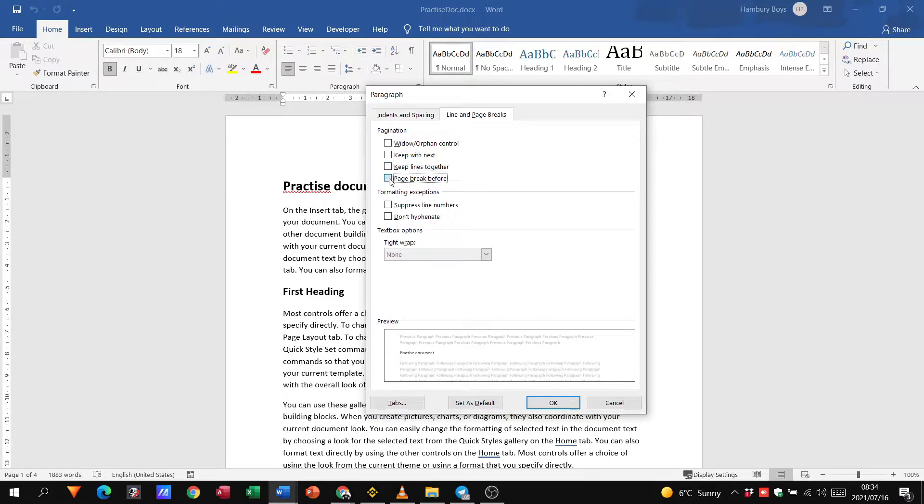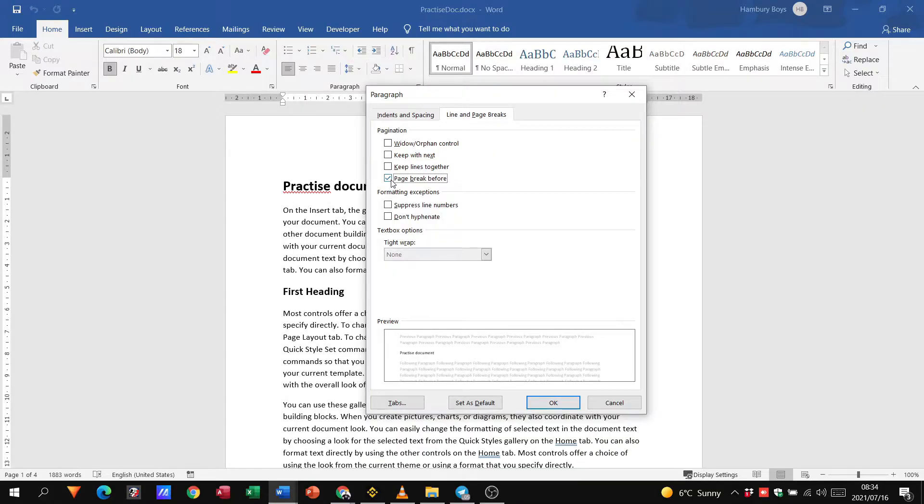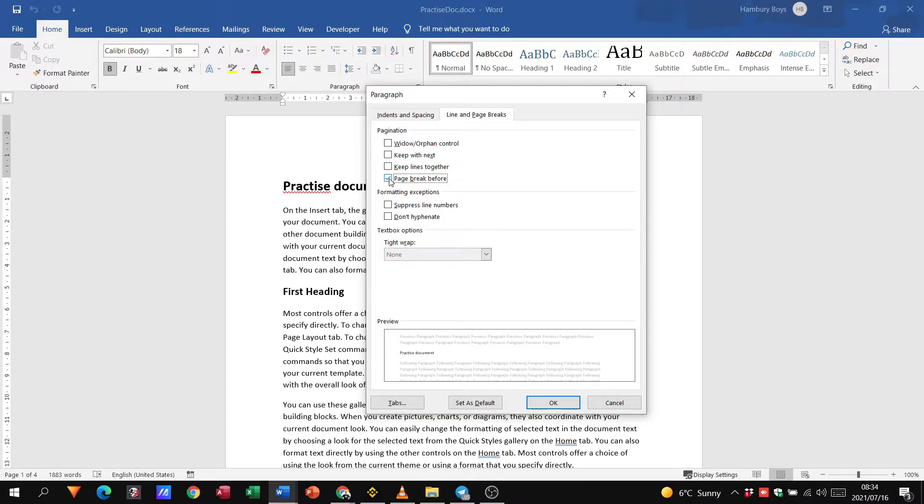And then page break before. When this option is exercised the specified paragraph will always appear at the top of a new page, irrespective of whether the previous page is filled or not. Remember what our page break does: when we put in a page break it breaks that page and moves everything to the top of a new page.